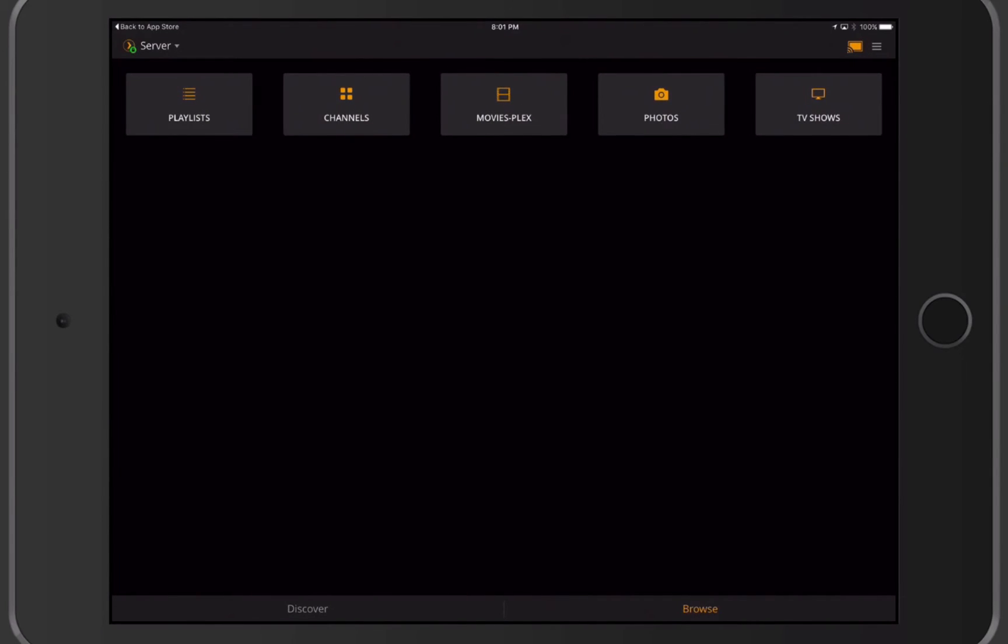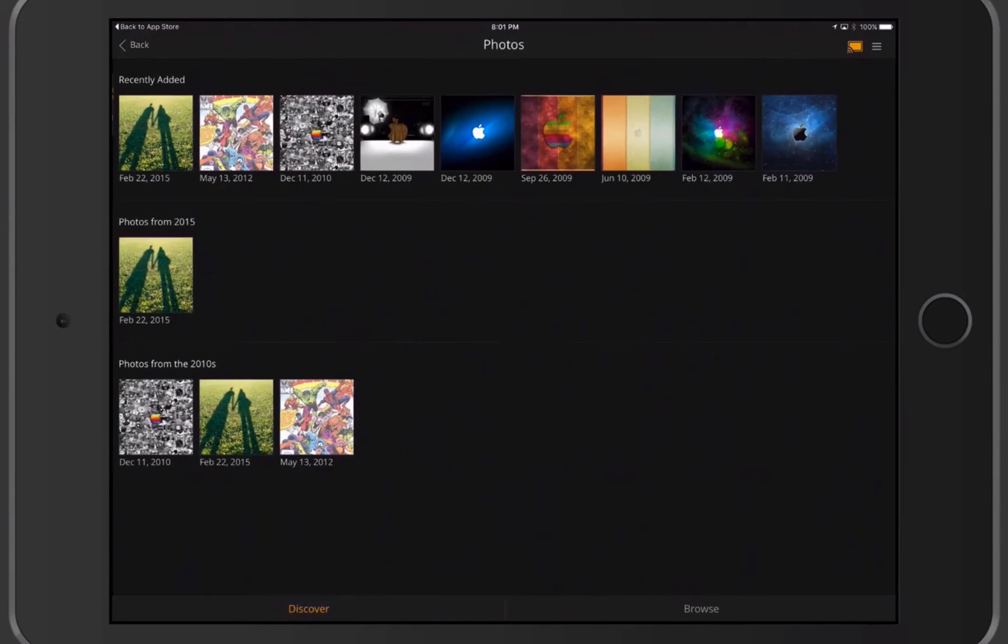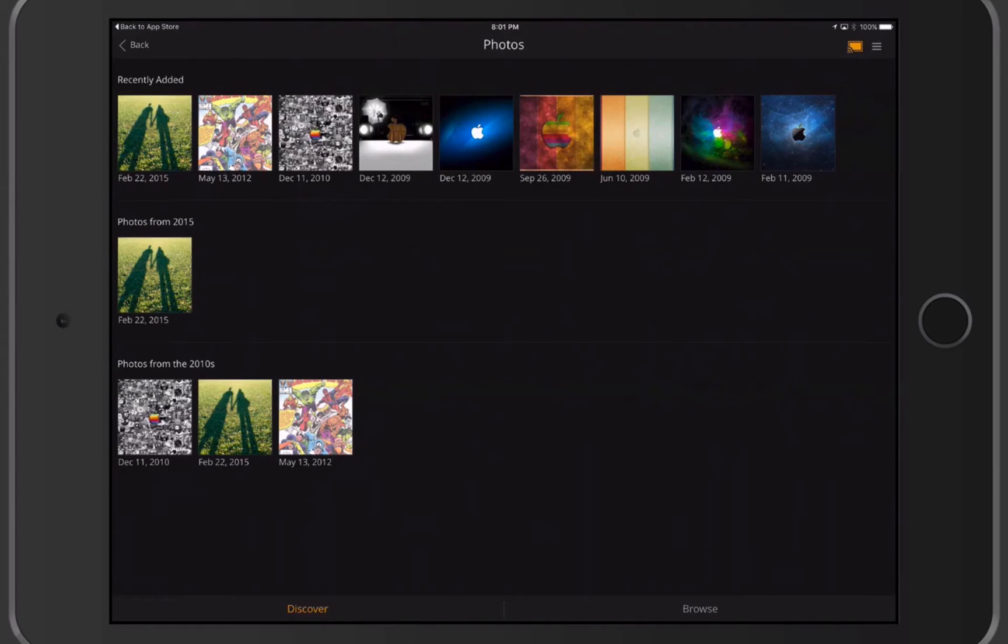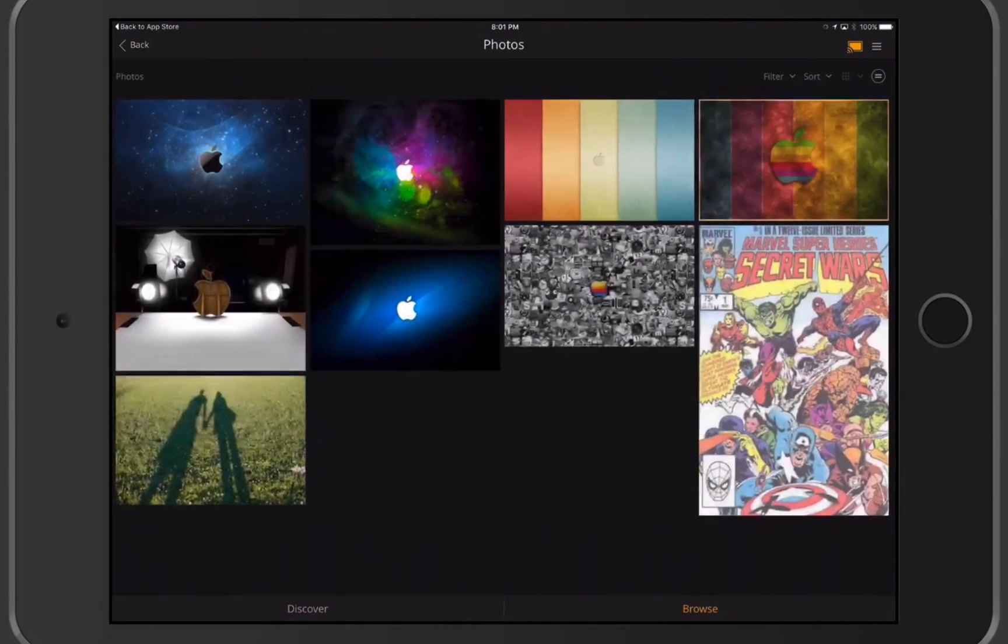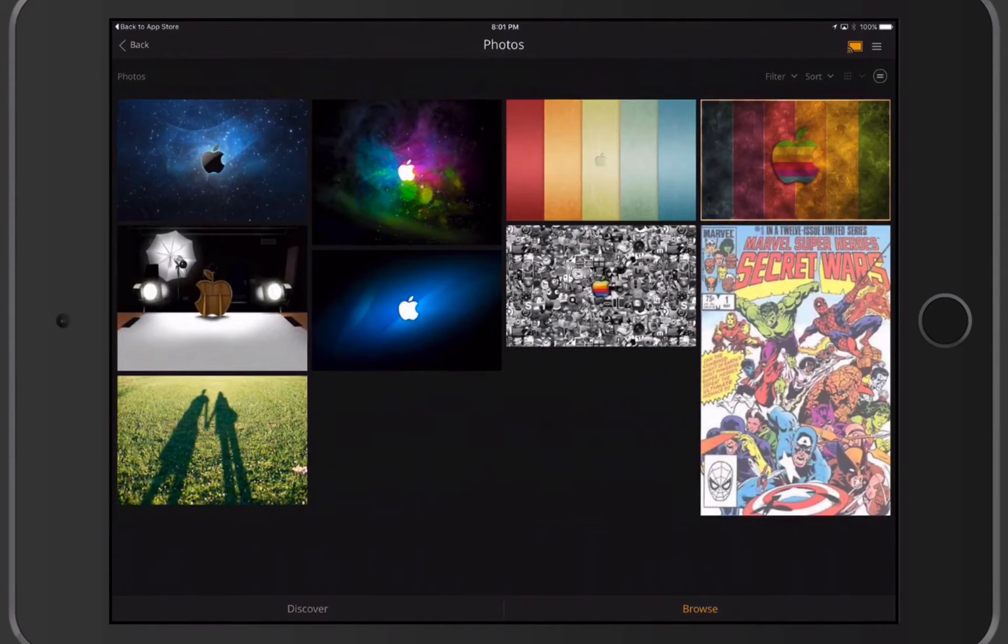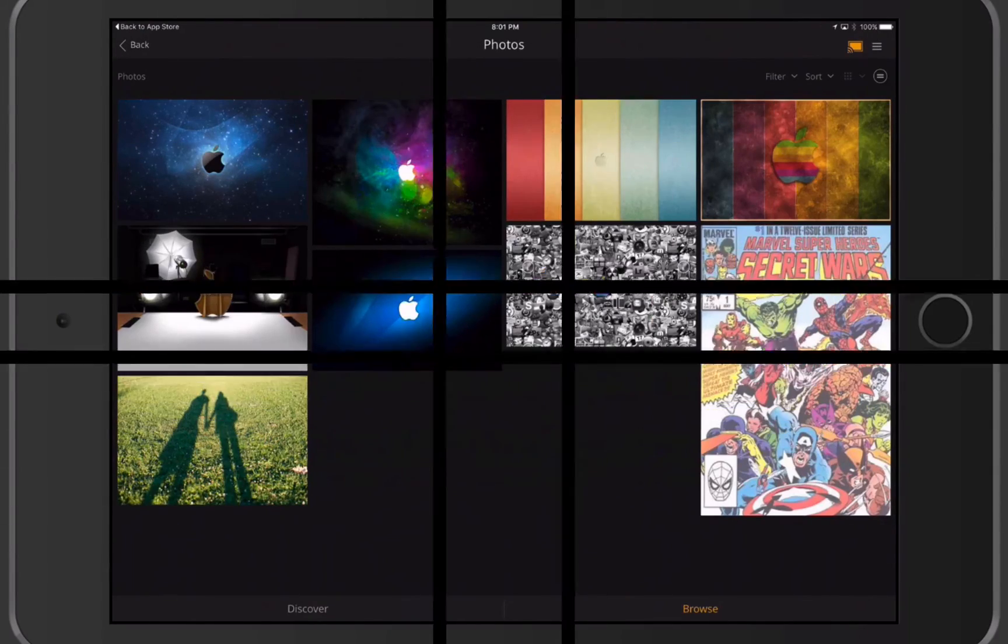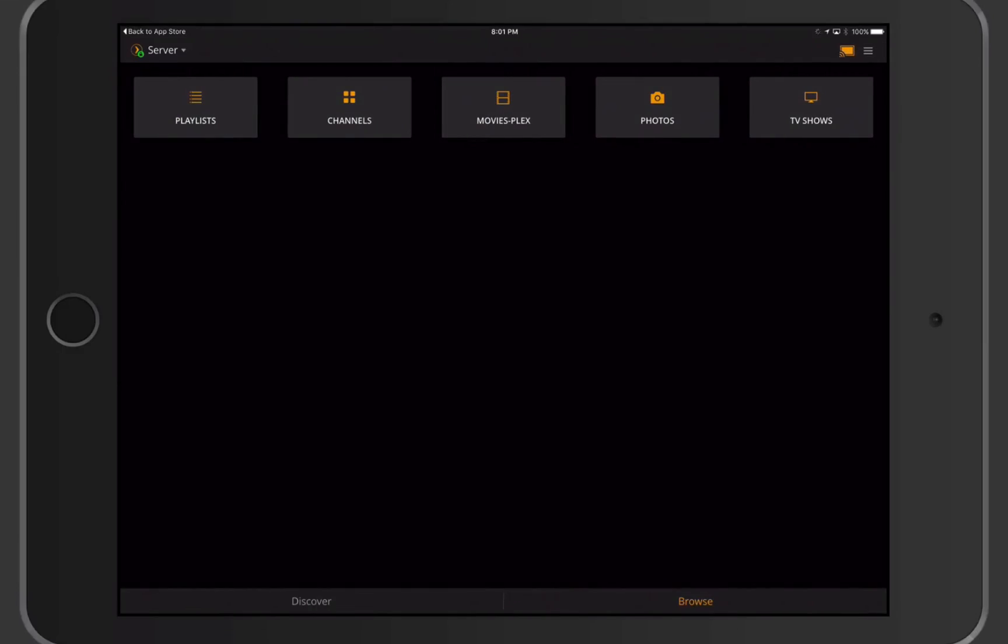I just tap back. I can do the same thing with photos if I had any photos on here, which I do. You can see recently added photos from 2015, photos from the 2010s. You can see how it kind of sets those up for me. If I just tap Browse at any time, it takes me into a bigger screen that allows me to look at each of these photos, and I can filter and sort them.